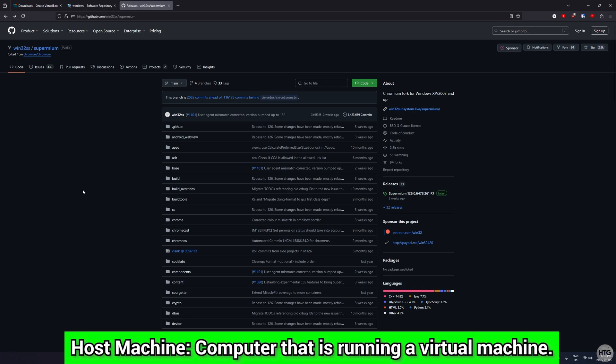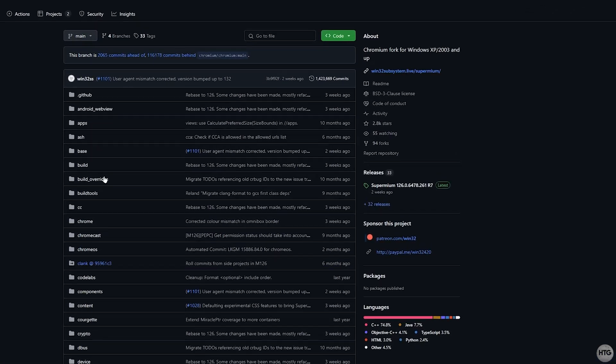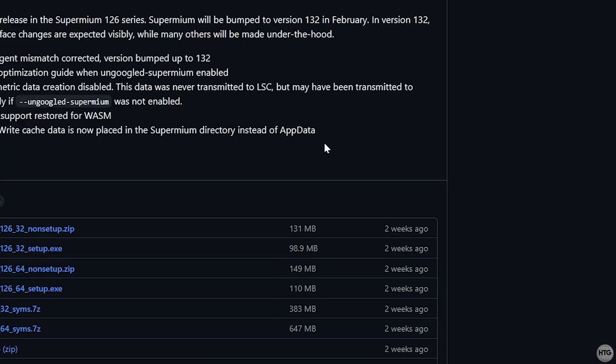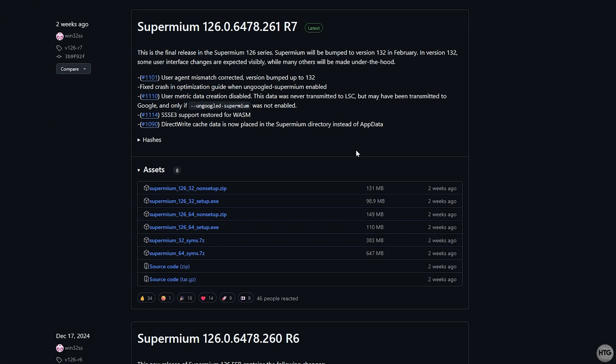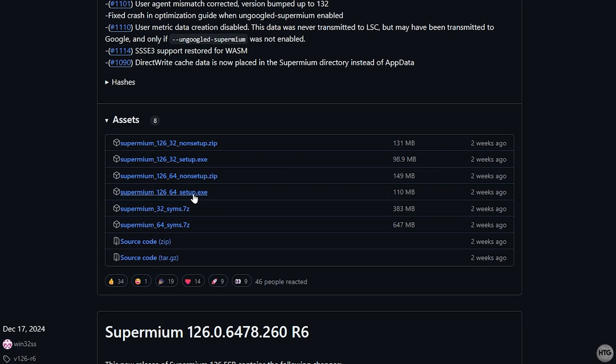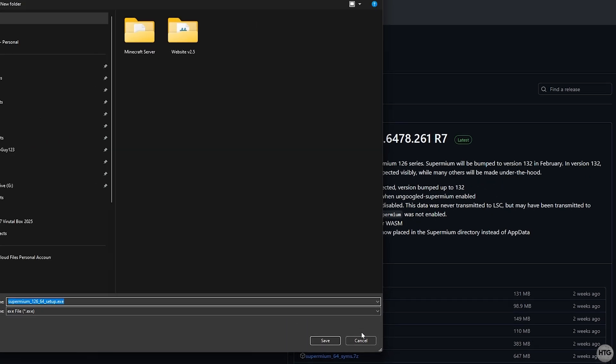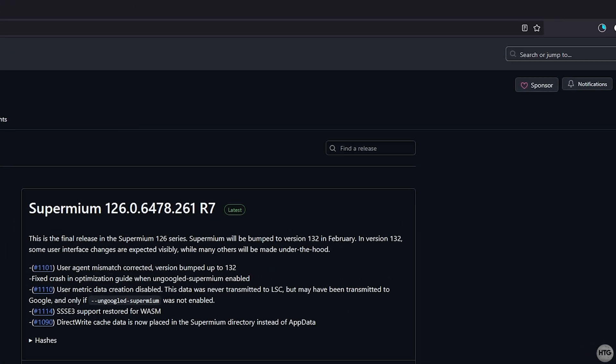You'll need to download it on your host machine, which is your actual computer, and then transfer it over to your virtual machine. Once on the GitHub page, click on Releases on the right-hand side of your screen. Look for the latest version of Supermium, and under the Assets section, click on Supermium64setup.exe to download the 64-bit version of Supermium. I'm going to save the installer to my desktop for easy access.